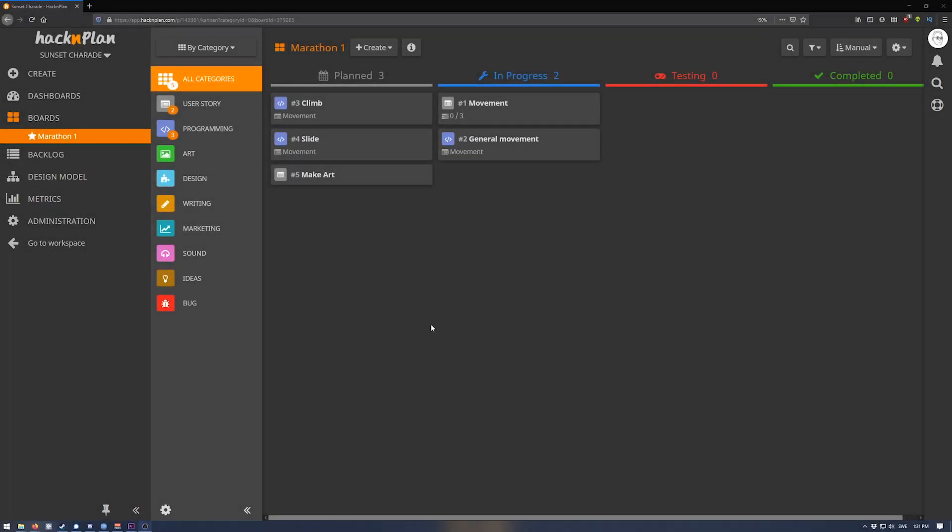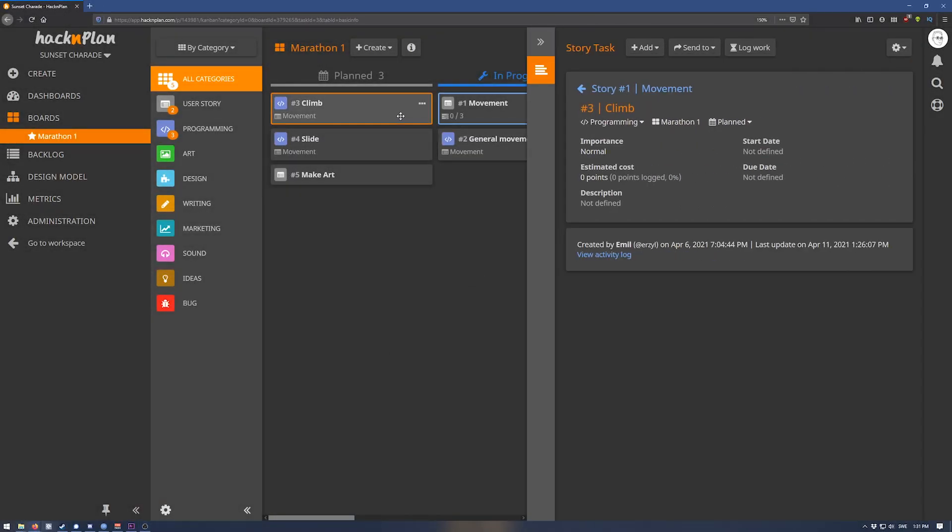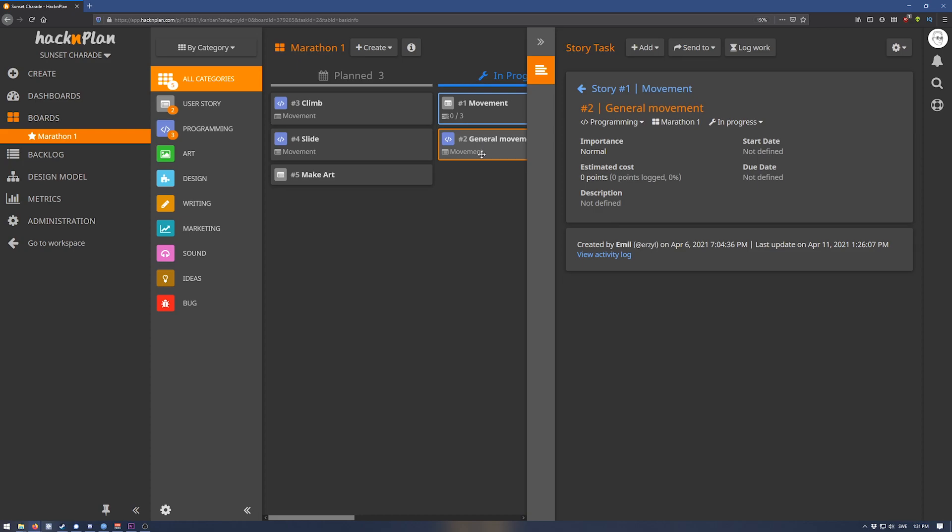I've set up a Hack and Plan page with some basic things that I want to get done for the project, which I'm currently calling Sunset Charade. Hack and Plan is a planning tool designed for game developers, and I'm currently using the free version. If you want to check it out, I'll have a link for it in the description down below. Thanks a lot for recommending this great tool.